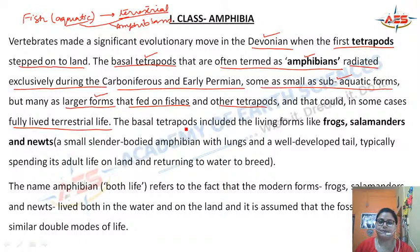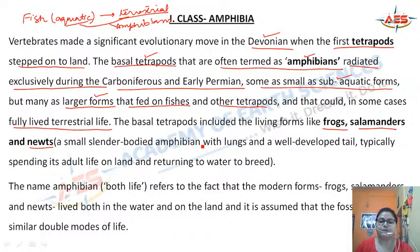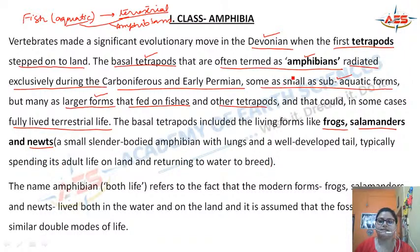The basal tetrapods — that is the amphibians — included the living forms: frogs, salamanders, and newts. A newt is a small, slender-bodied amphibian with lungs and a well-developed tail, typically spending its adult life on land and returning to water to breed.